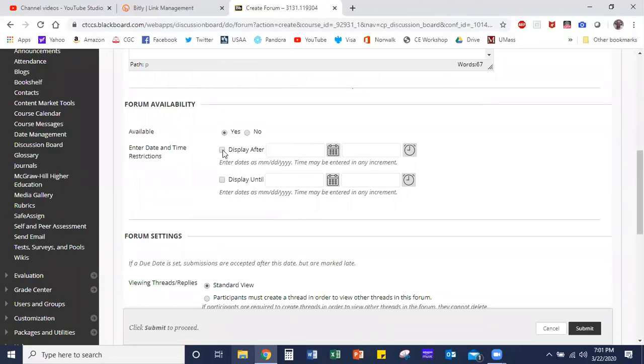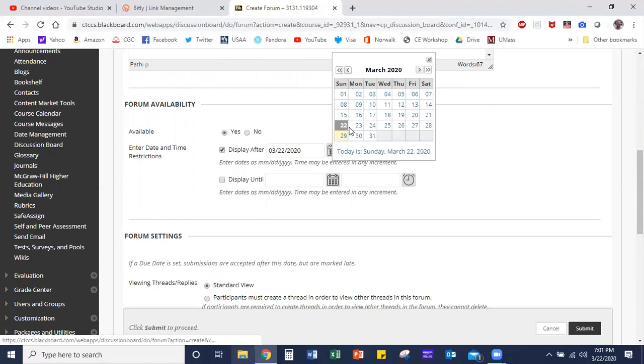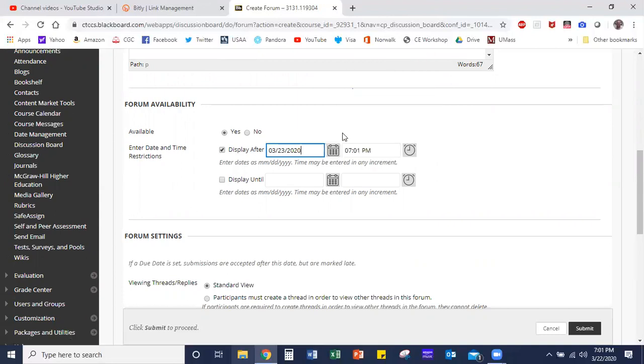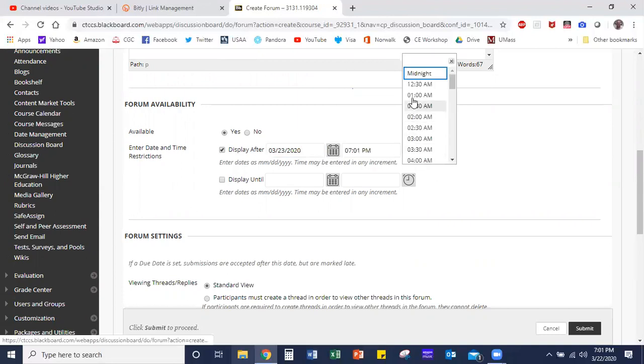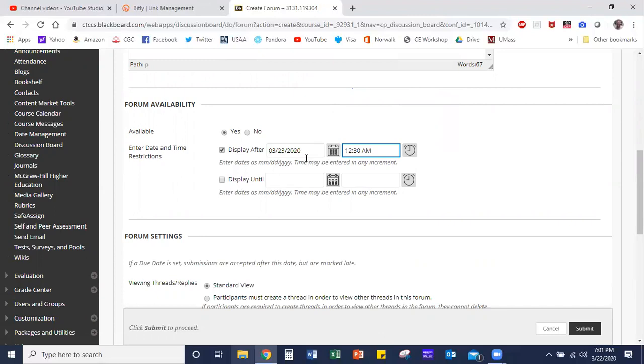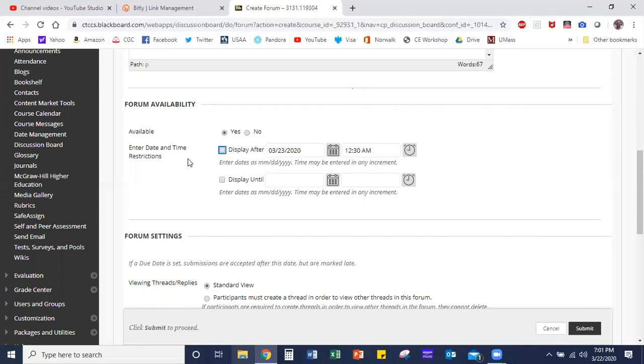Once you're satisfied with the description of your discussion forum, you can scroll down to some of these other characteristics. What I may say then is I don't want this to display until the 23rd. This is really useful for when you want to create multiple forums at once but you don't want students jumping too far ahead in their work. I may withhold the display. Now for this purpose, I'm going to not put a display after date on there because I'd like you to be able to see the forum after we created it, because if you do that restriction you won't see it until that specific date.